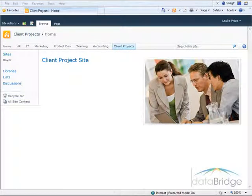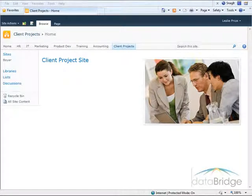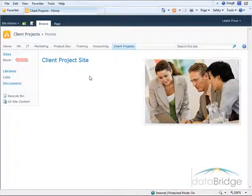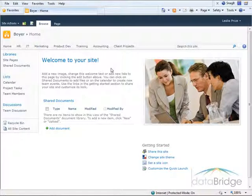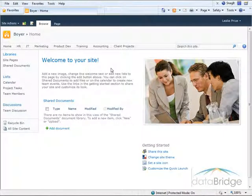In this demonstration, I'm working on a site where a sub-site will be created for each client project, so all project team members have a place to collaborate and store resources. All project sites are to have the same components and layout. Currently, I have one project site named Boyer. This site is based on the standard team site. I'll make some changes to it to better serve as a project site, and then I'll save my revised site as the site template for new project sites.